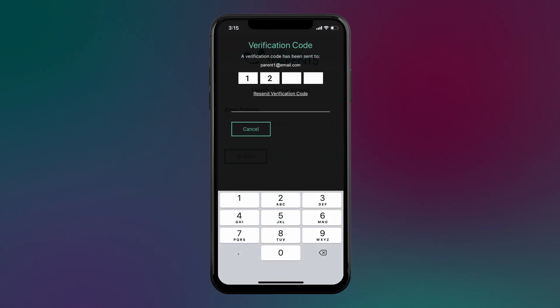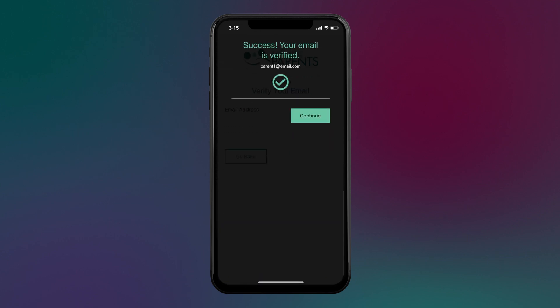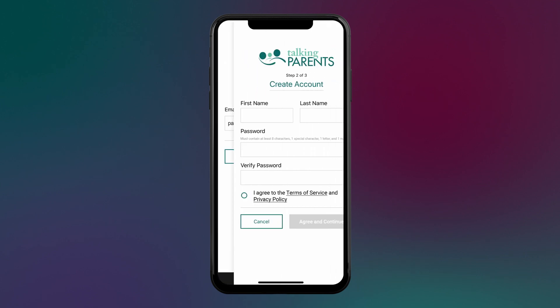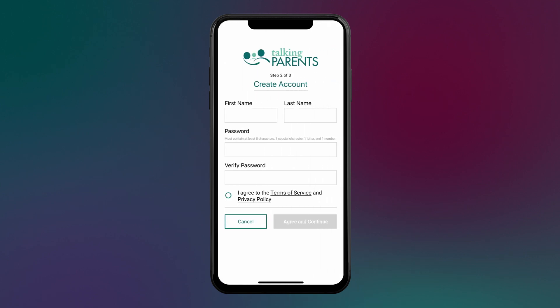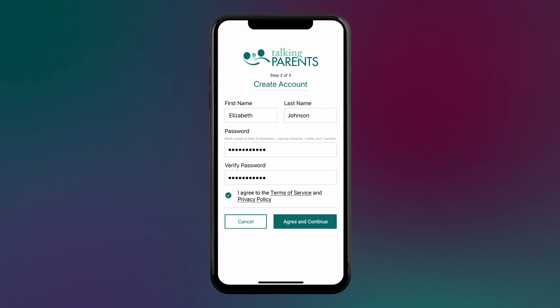Once your email has been verified, enter your first and last name and create a password. Then, review and agree to the terms of service and privacy policy.